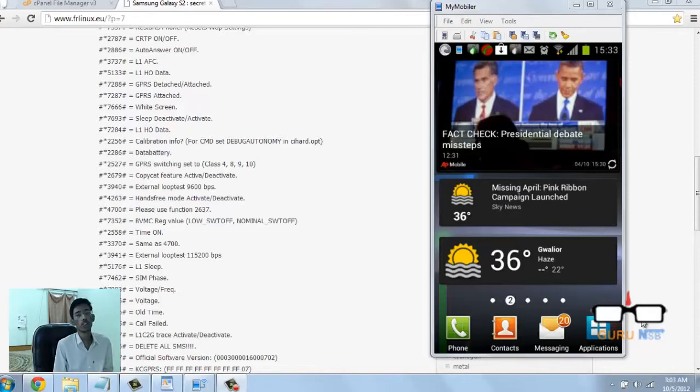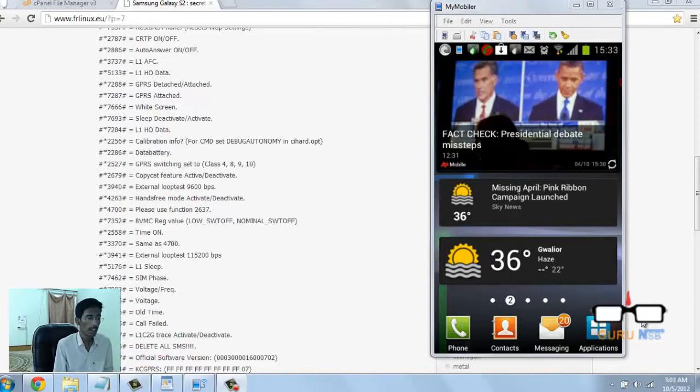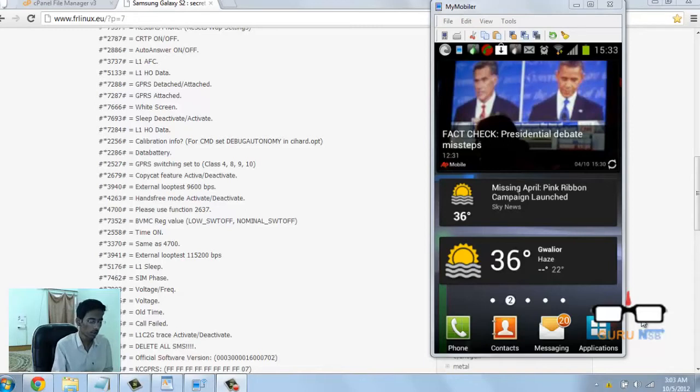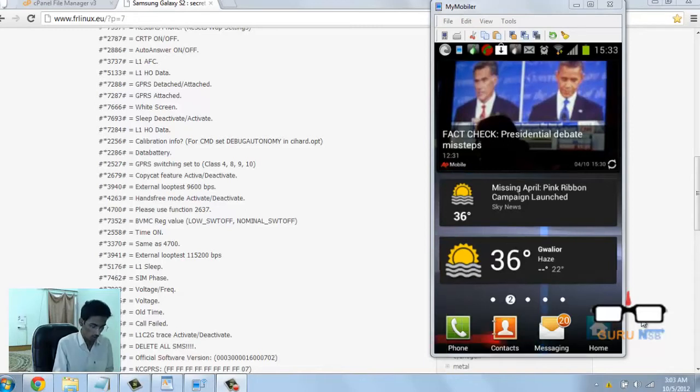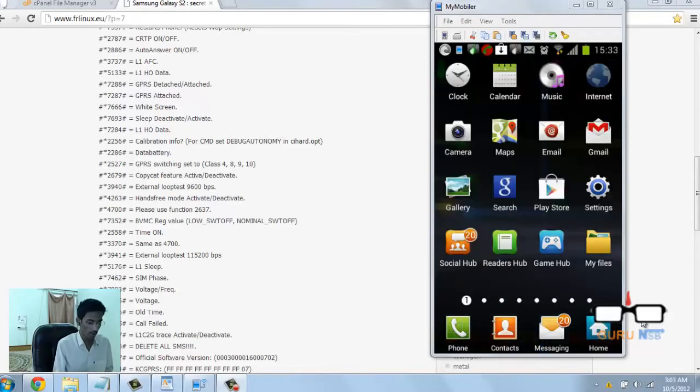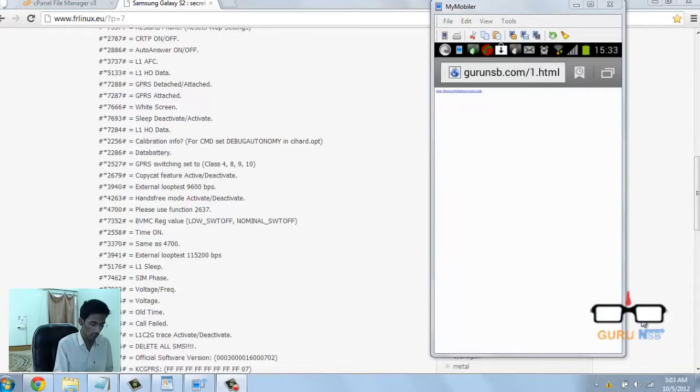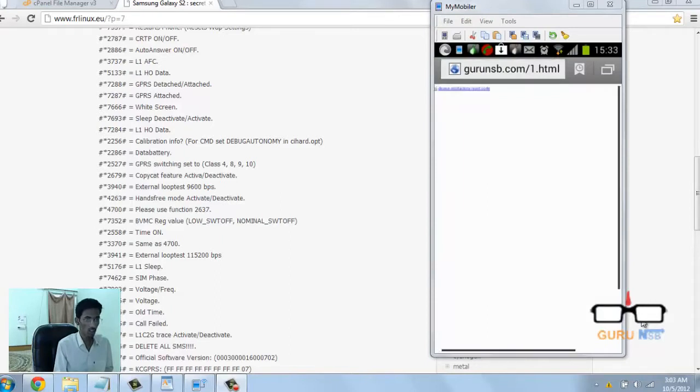This was presented by Dravi Shankara on run call. Let's see how this works. I open my browser - you can see it is the Guru SB website dot com slash one html.